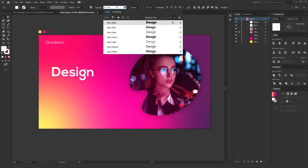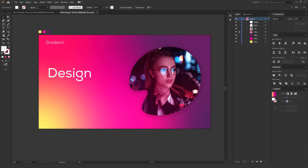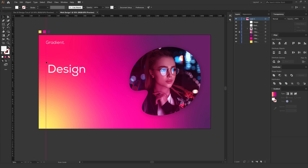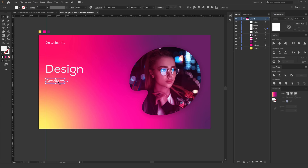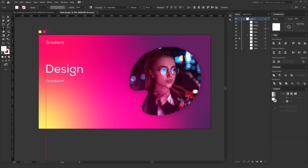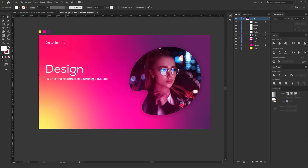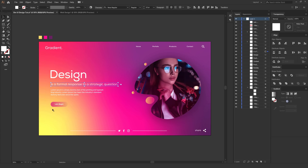Let's experiment with different weights — I'll go with Nexa Regular, that looks much better. I'll hit Ctrl+R to bring up the rulers and pull out a guide to be more precise. Then I'll select 'Gradient', hold Alt and duplicate it, and add a tagline. I'll copy and paste the text and increase the size to a nice 34 pixels.